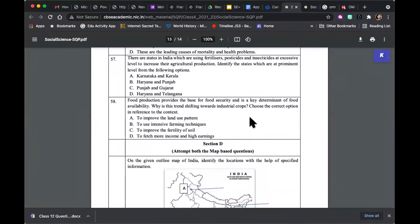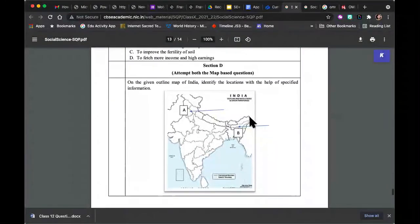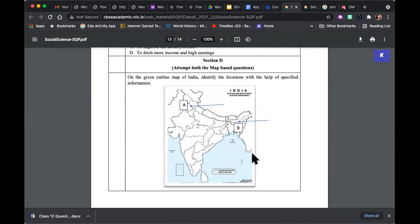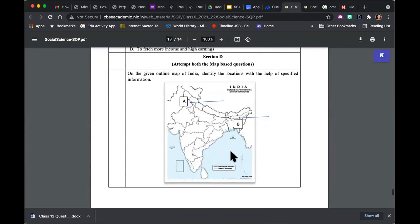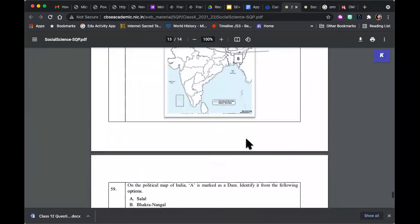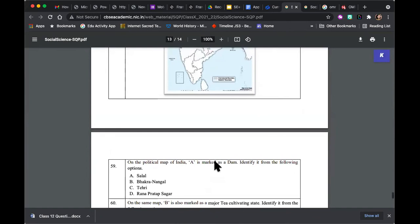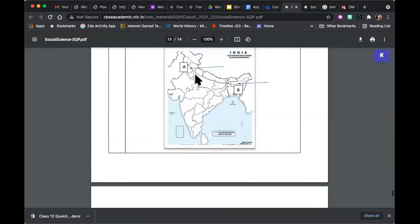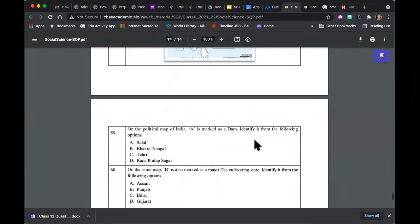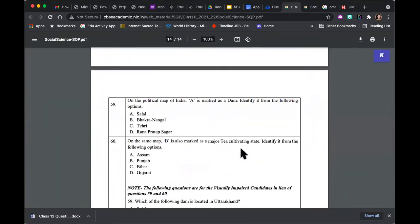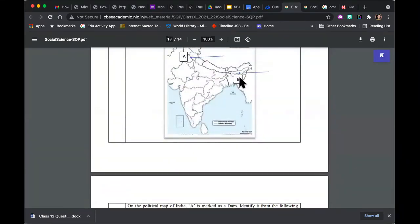Finally, 'Food production provides a base for food security — why is this trend shifting towards industrial crops? Food is very important — why are farmers choosing to move towards industrial crops? Choose the correct option from the context.' And finally, you have a map-based Section D. Here you do not have to locate anything — locations are already given and marked for you. You have to identify based on the hint in the question. The place marked A is a dam — identify which dam from the following list. The place marked B is a major tea cultivating state — which one?